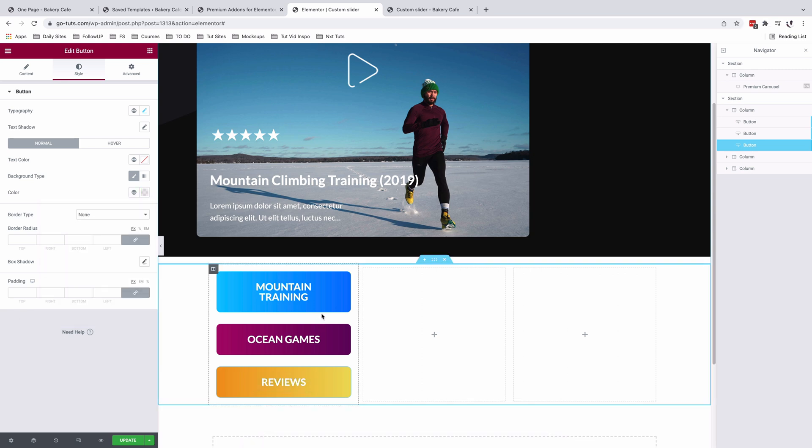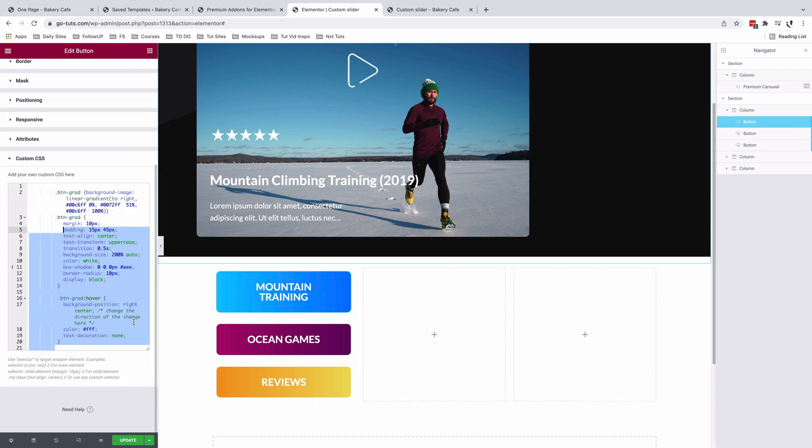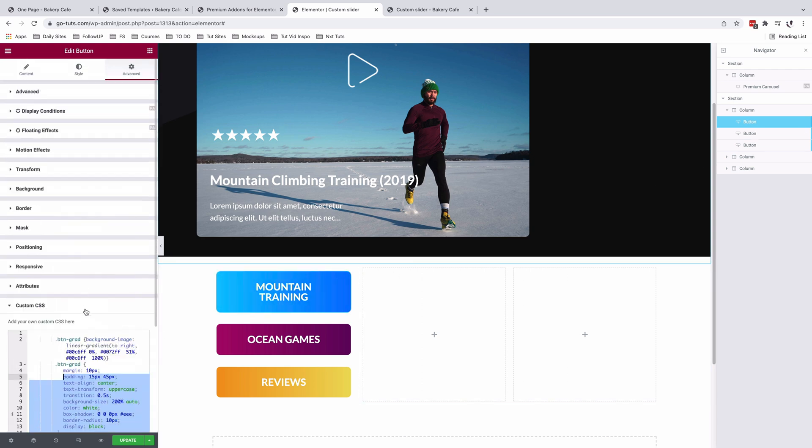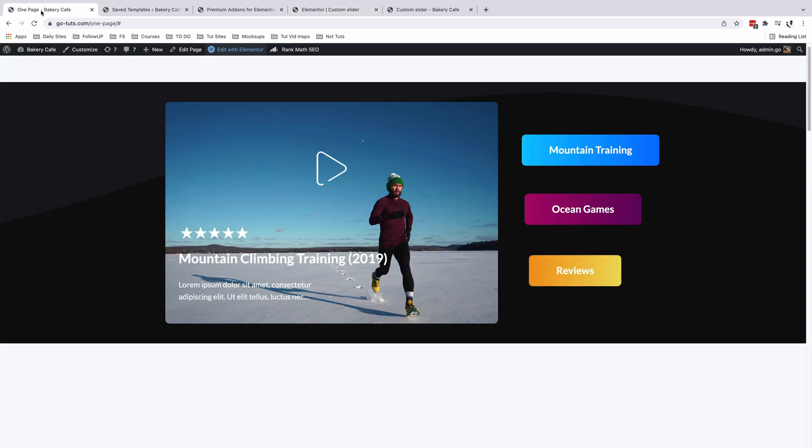Alright. So our gradient buttons look nice and neat. We've added our custom CSS to the buttons. So now let's look into how we can have our buttons positioned just over right here as you see it here in the preview.